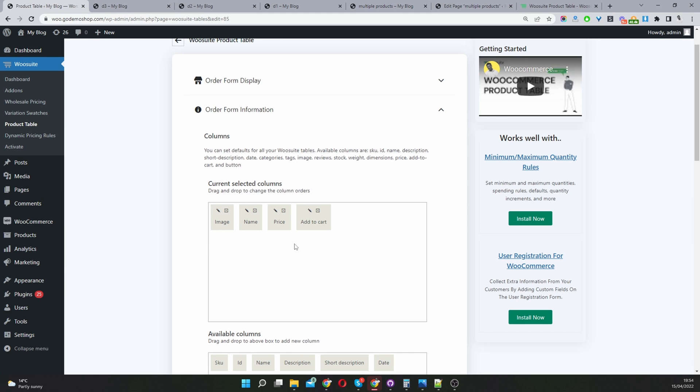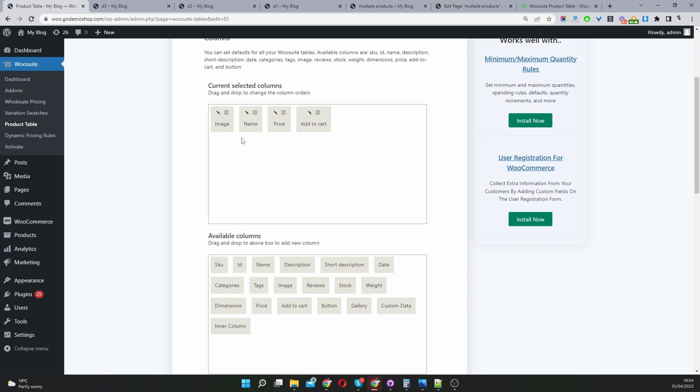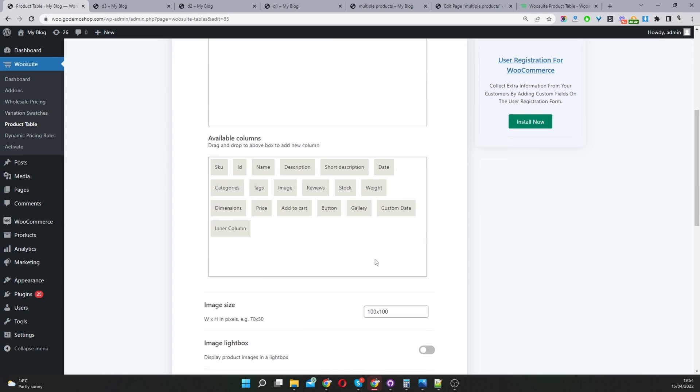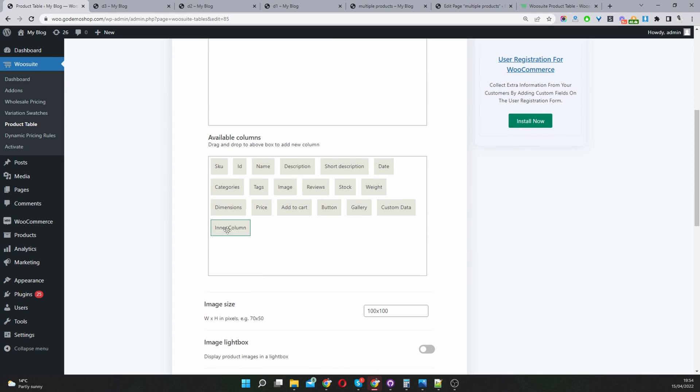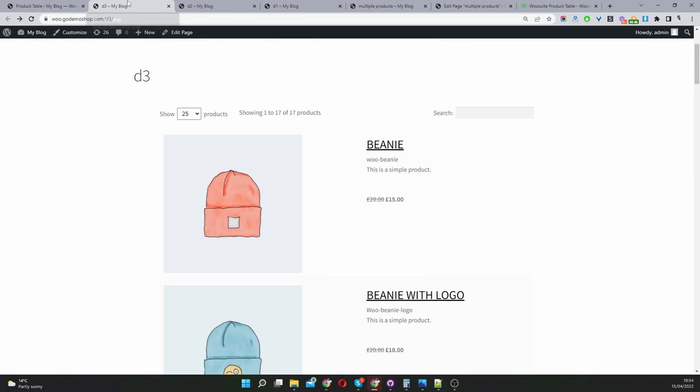We're creating the different columns for our table. I've added image, name, price and add to cart. You can use inner column and with the inner column we can add a nested heading. Here you can see we've got the product name, the SKU code, the description, short description and a price.